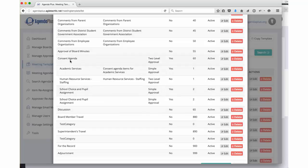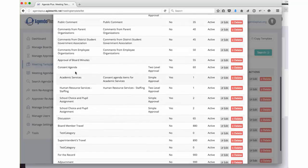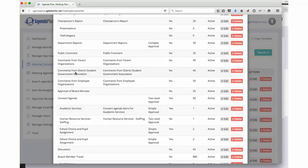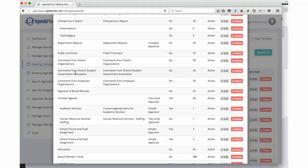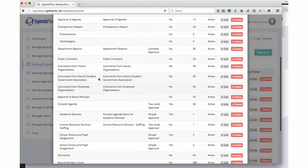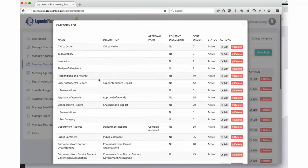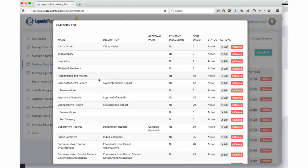The parallel to the consent agenda is the discussion agenda. Now your consent and discussion agenda typically mirror each other. Within AgendaPlus, you have the ability to put an item on the consent agenda, pull that item from consent, and move it over onto the discussion agenda. Again, this meeting template is custom designed by you with our assistance when we implement AgendaPlus for your site.